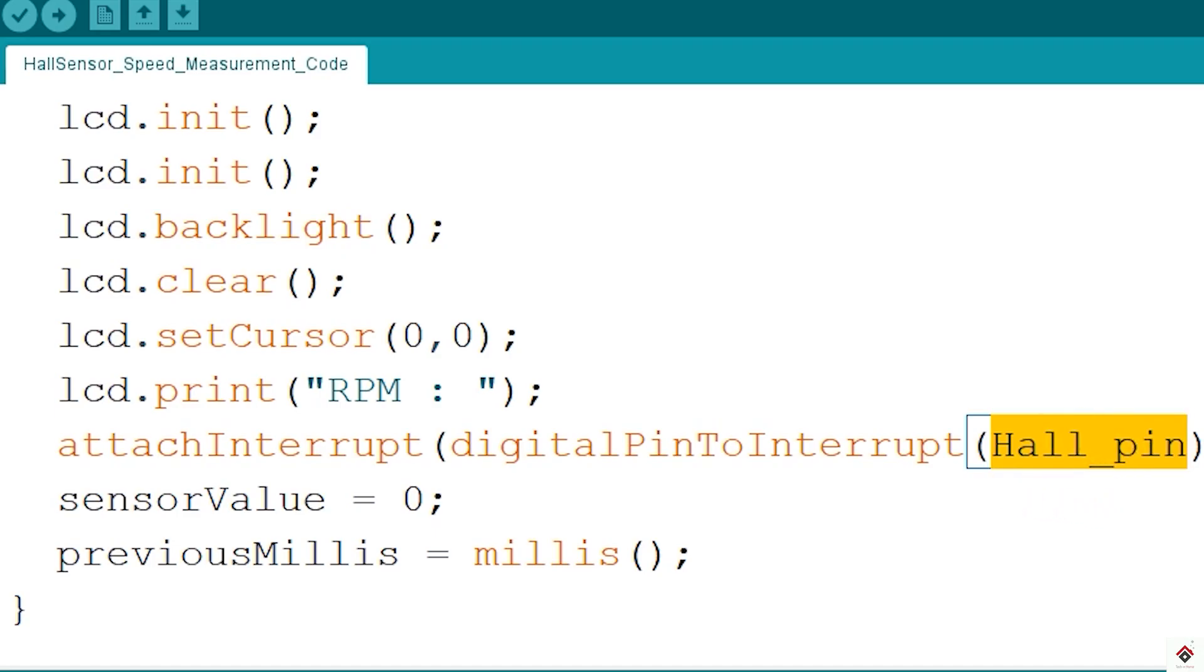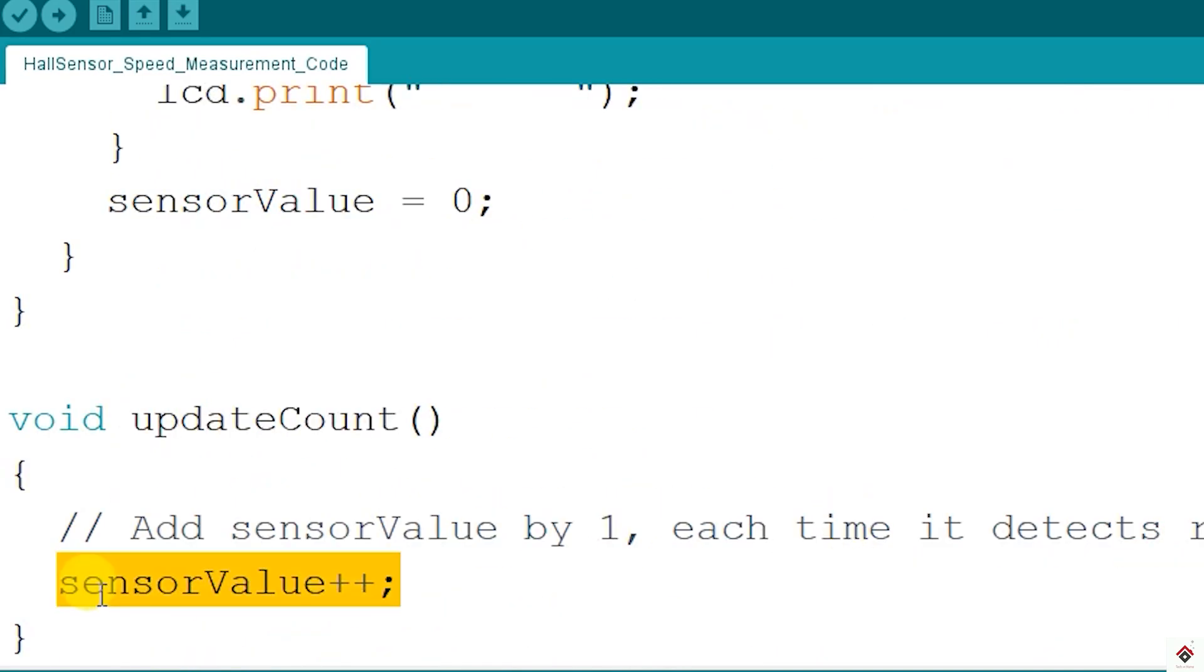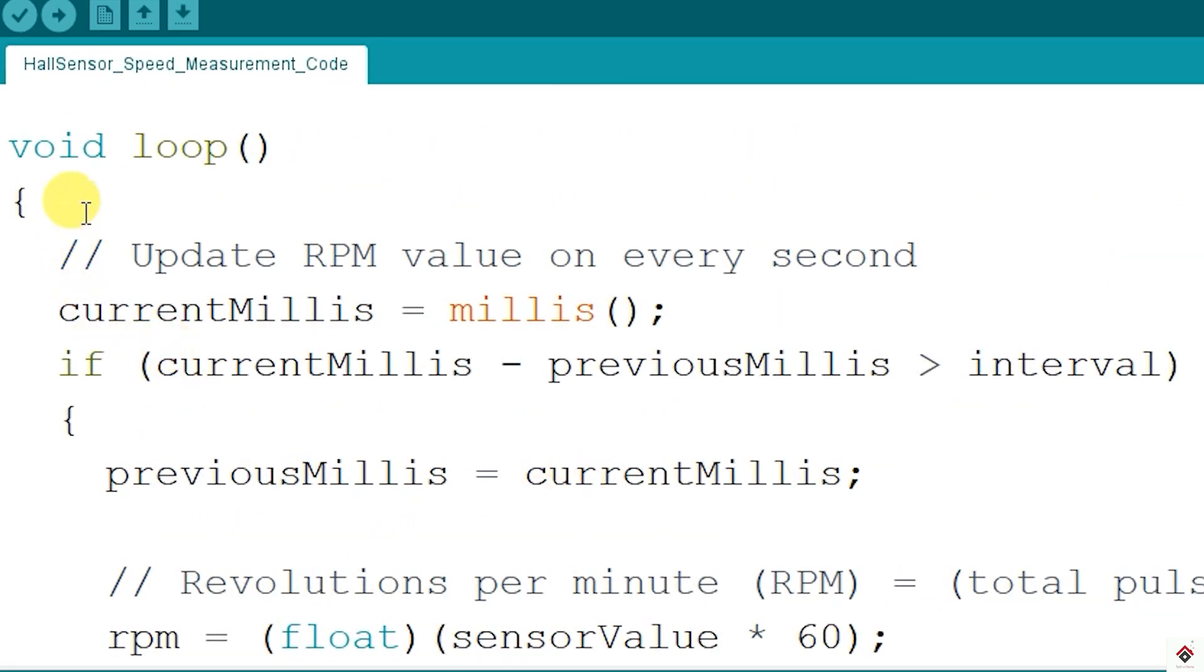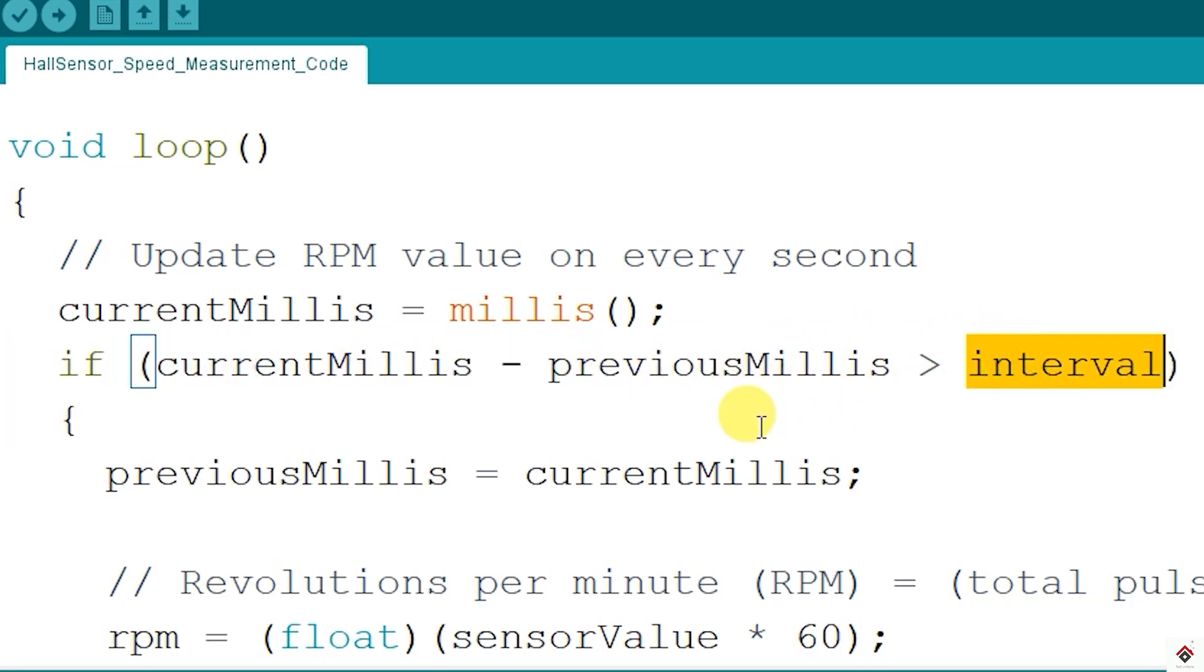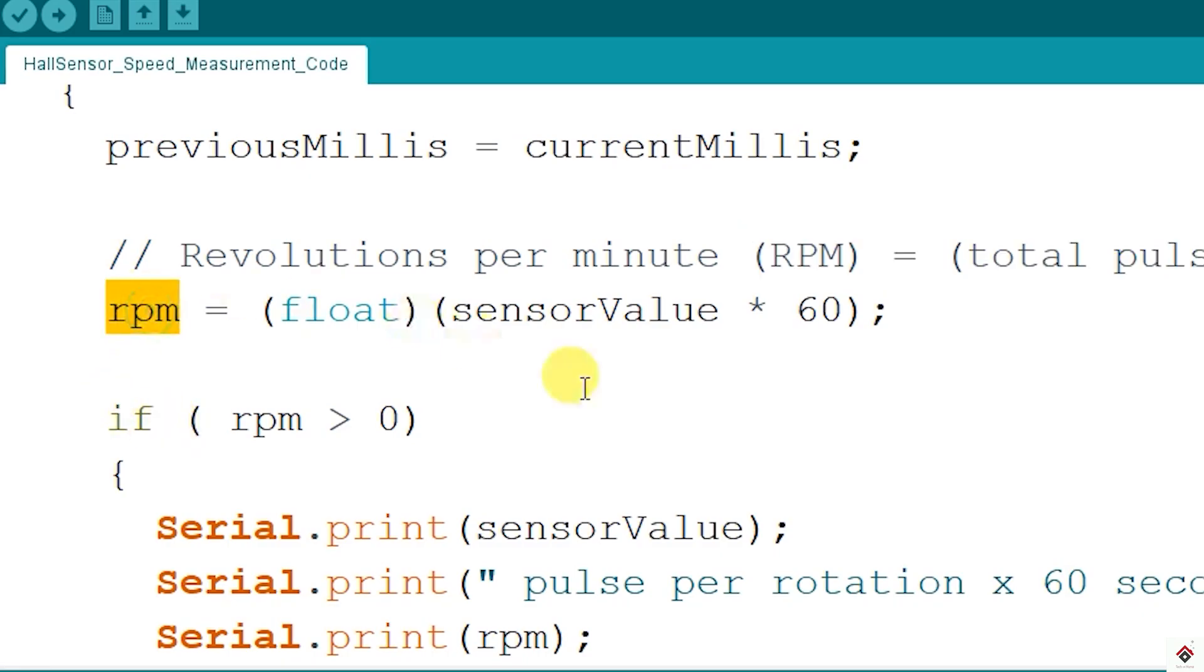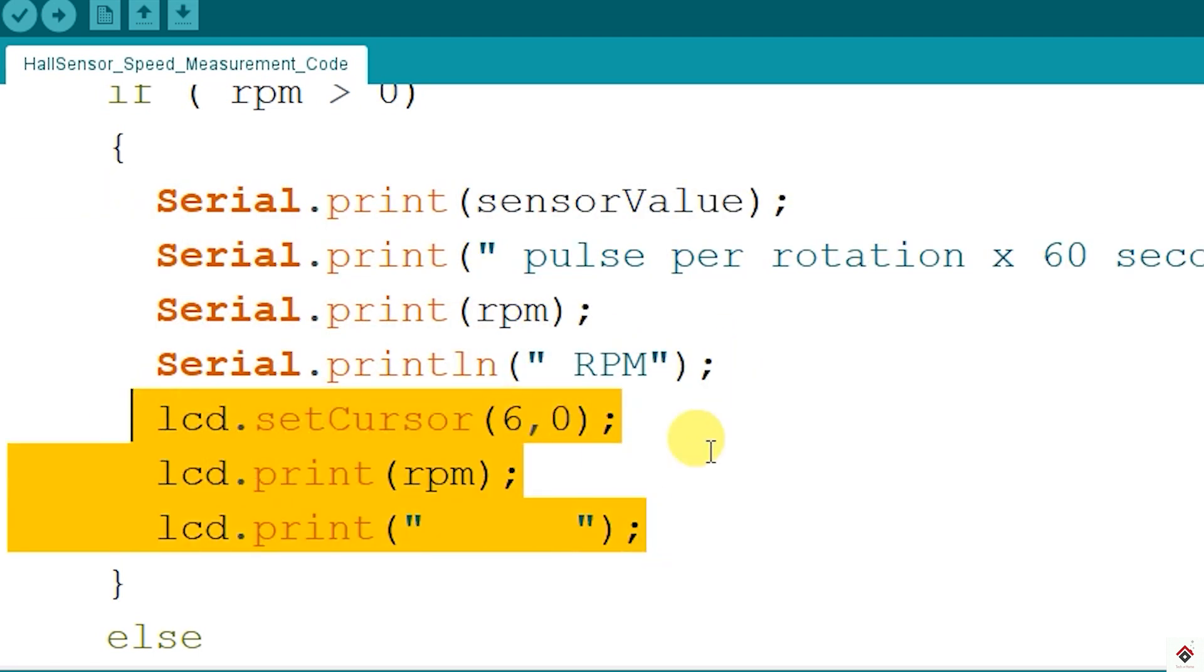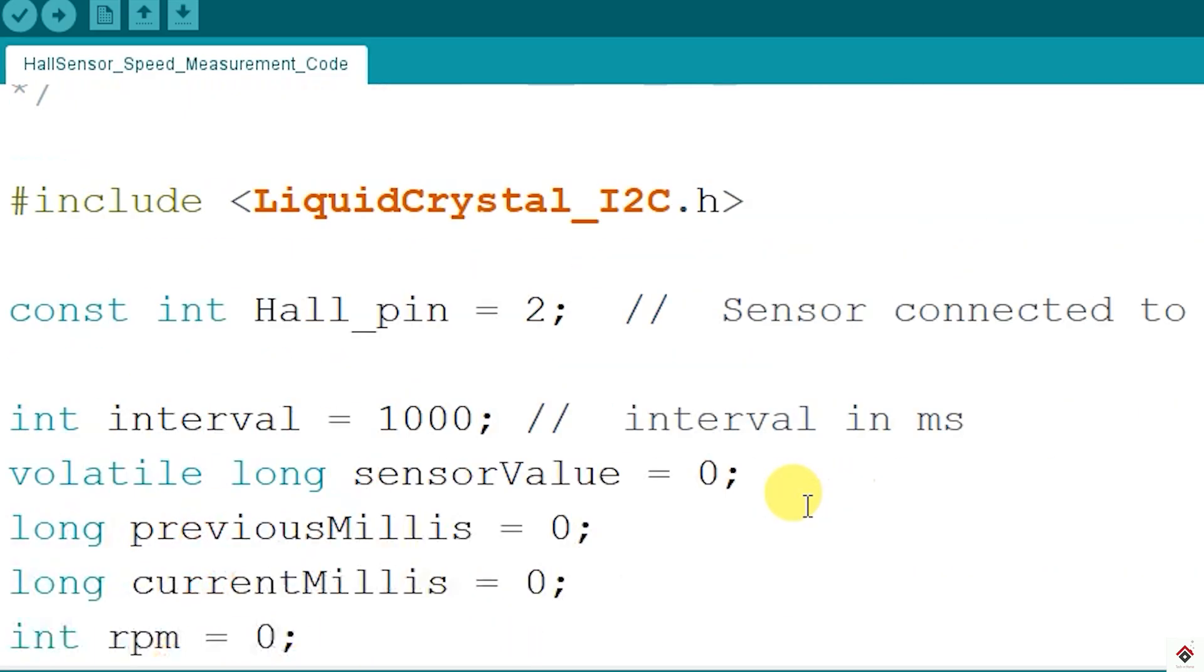And once the high signal is detected, it will call the interrupt service routine function which I've given this name. Inside this function we are simply incrementing this variable by one. So we have to keep doing this till one second. For the same, in the loop using if statement we are checking if the time elapsed is one second. Once we reach the time, we'll multiply the incremented value by 60 to get the revolutions for one minute. So this is exactly same as what I've explained in the formula. The same RPM value I'm printing on the serial monitor and also on the LCD display. So this is all about the code. I'll upload this and show the results.